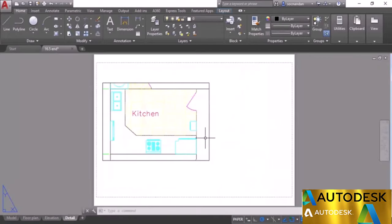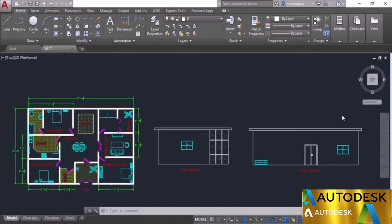That was all about inserting a title block and other information in AutoCAD drawings. Now we have made all the final settings: arranged different views and layouts and prepared the model space. It's time to get the final output — either as paper, PDF, XPS, JPEG, PNG, or other formats.